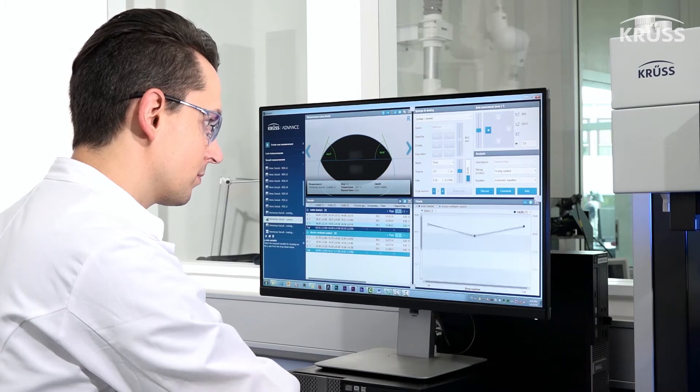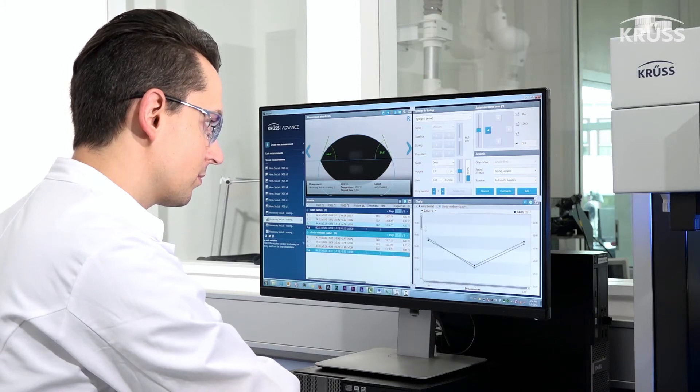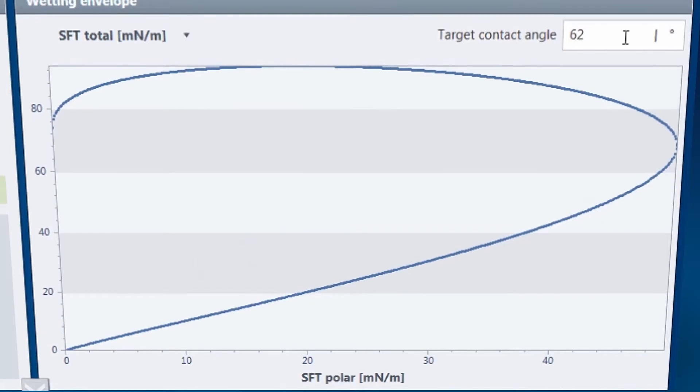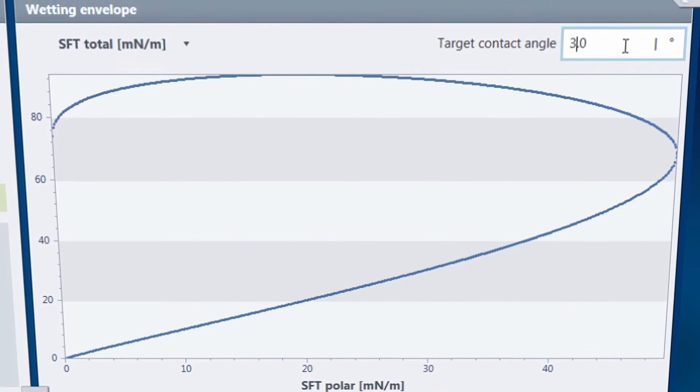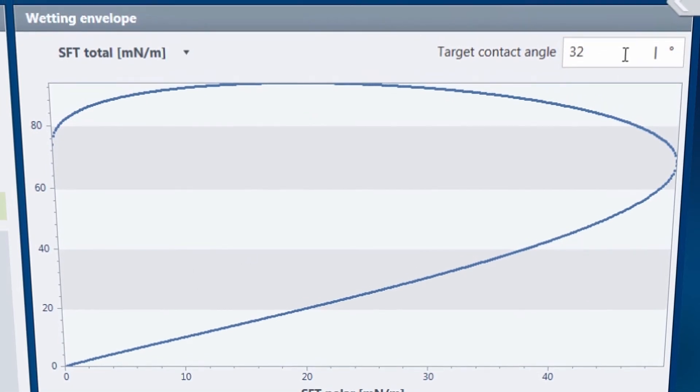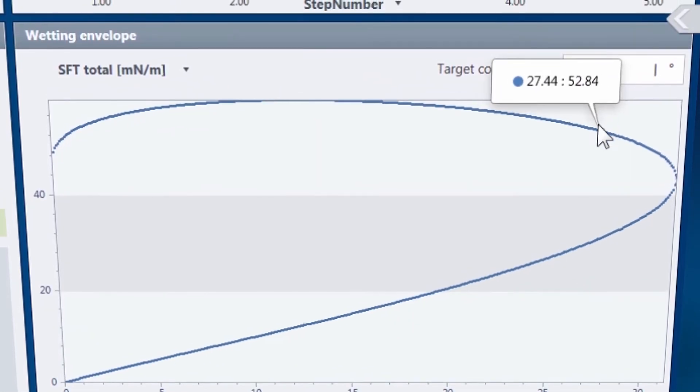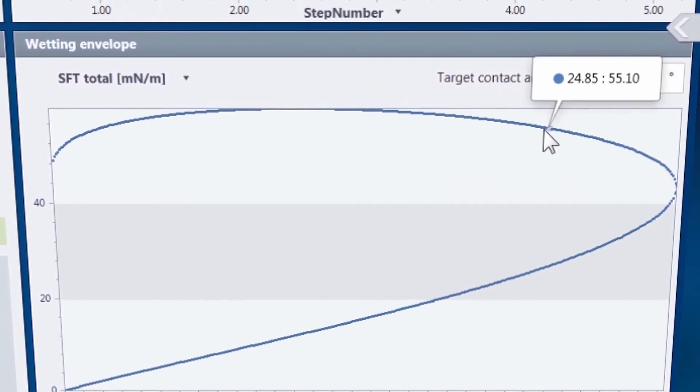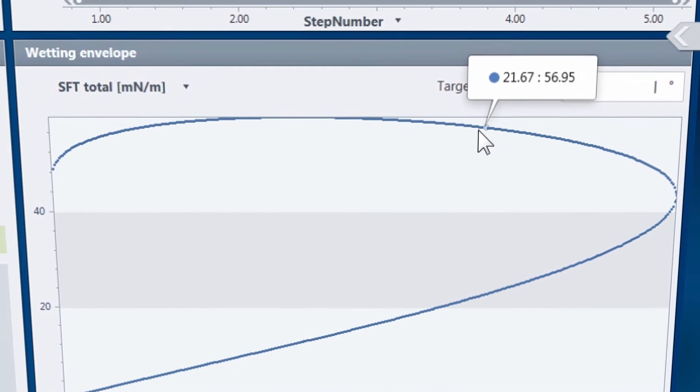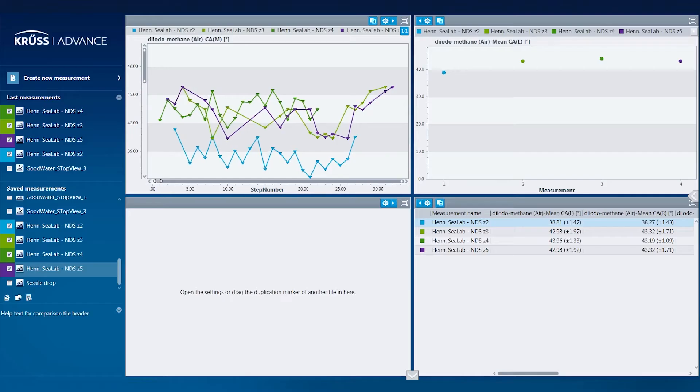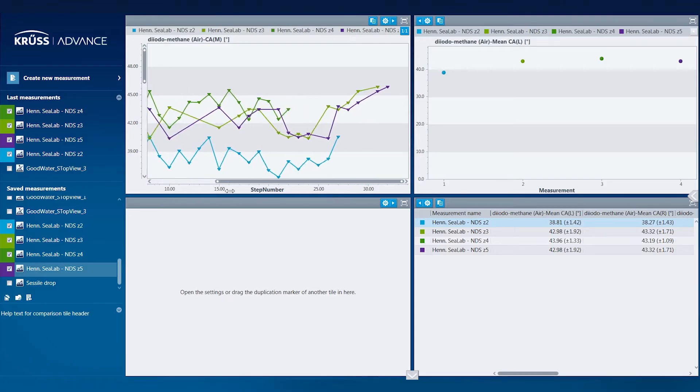And the analysis of the data calculated in ADVANCE is very thorough. The wettability characteristics of your surface are displayed in the form of a wetting envelope to help you predict the wetting behavior of other liquids on the surface.